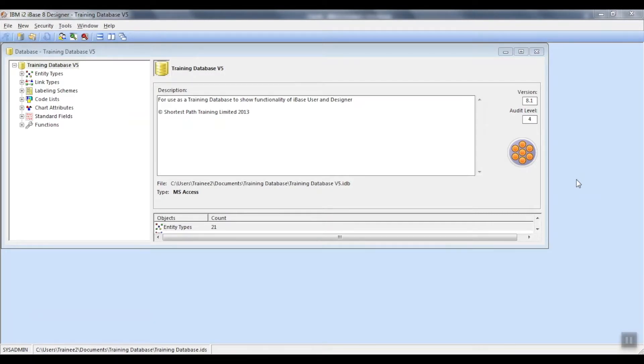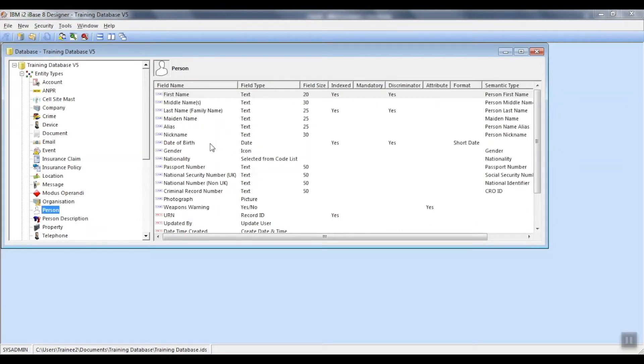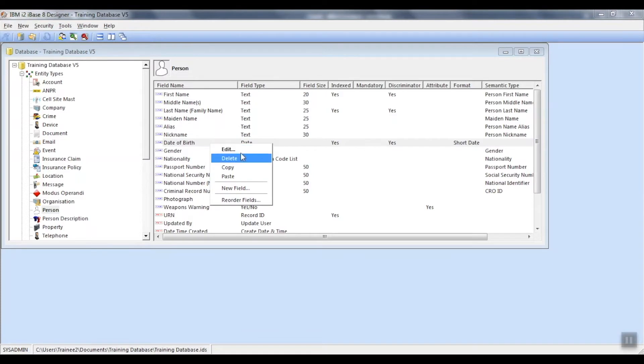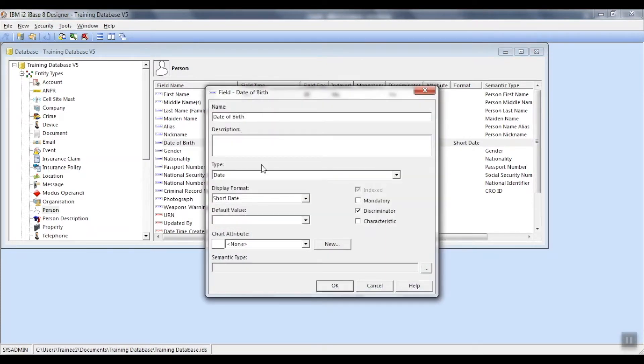First of all, you'll need to be logged into iBase Designer. In this example, we'll look at person. Select the field you require to chart as an attribute. Right mouse click and edit it.